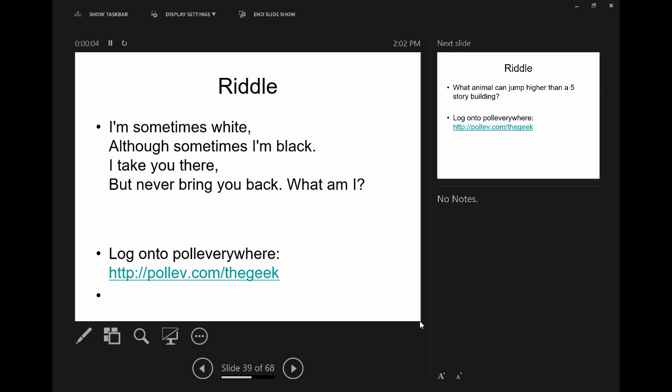Our riddle: I am sometimes white, although sometimes I'm black. I'll take you there, but never bring you back. What am I? A hearse. Exactly right — a hearse. Yeah, it's morbid, but it works.